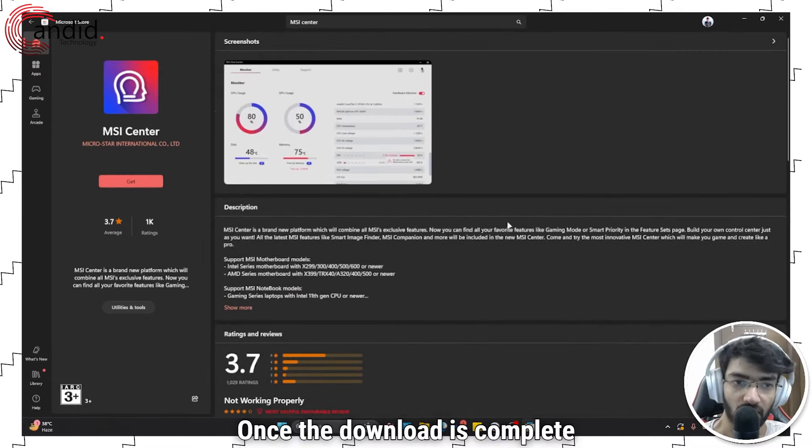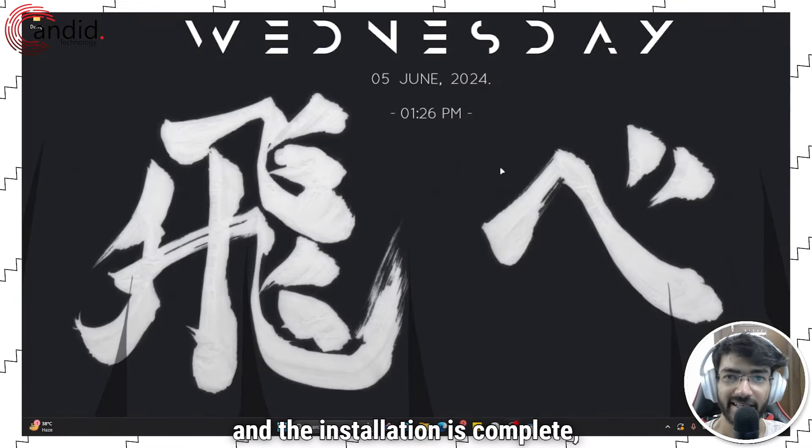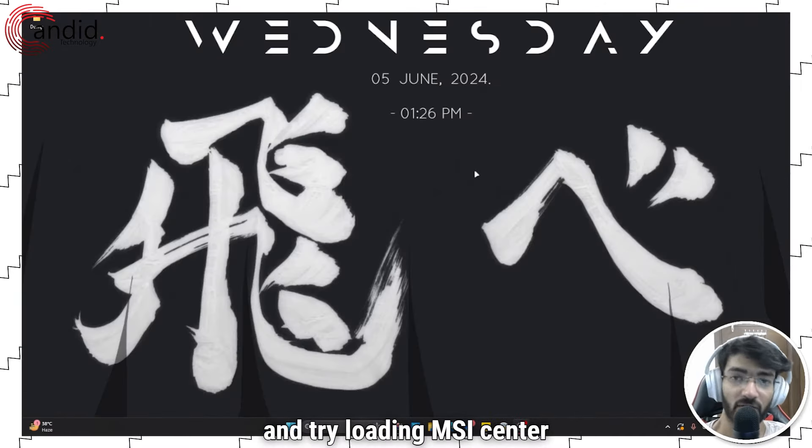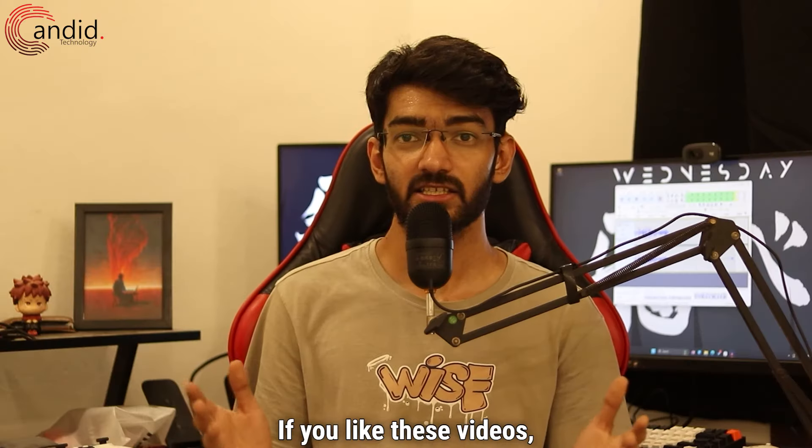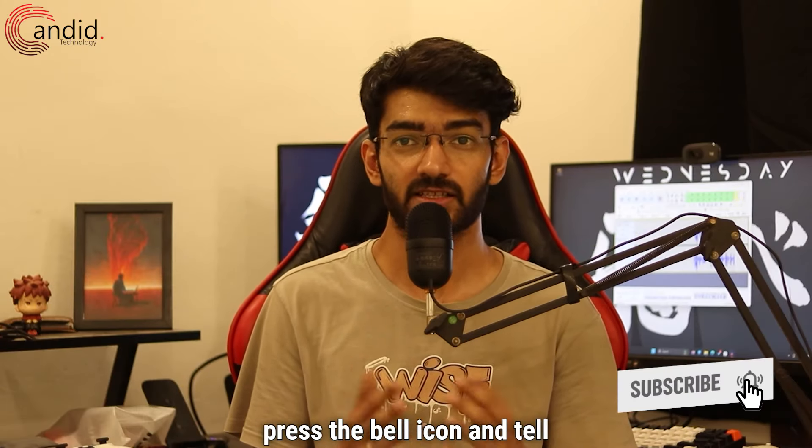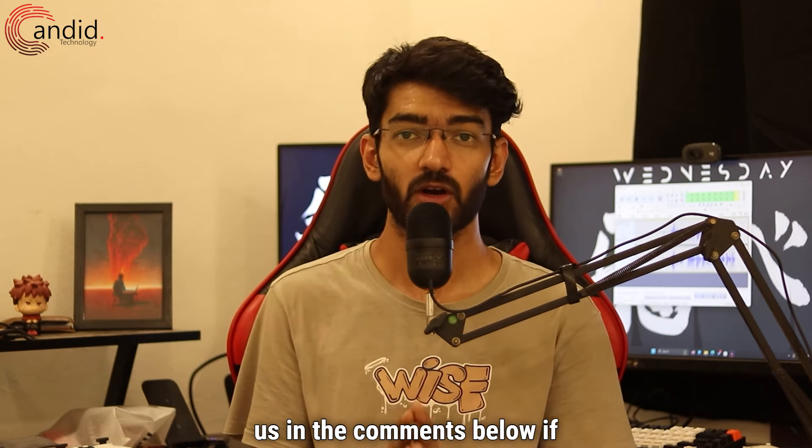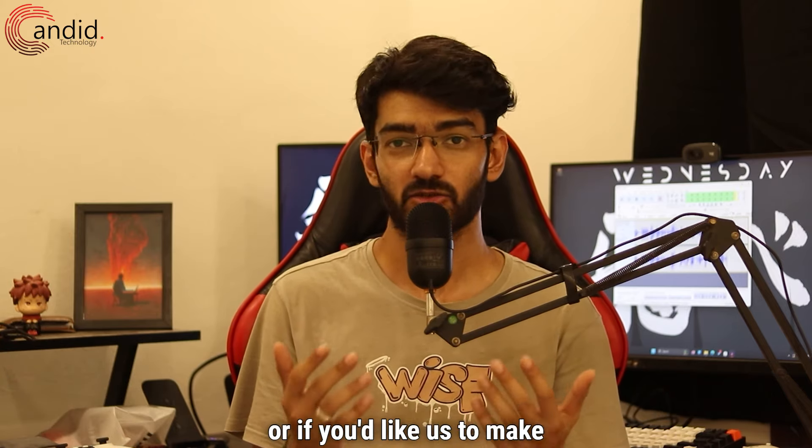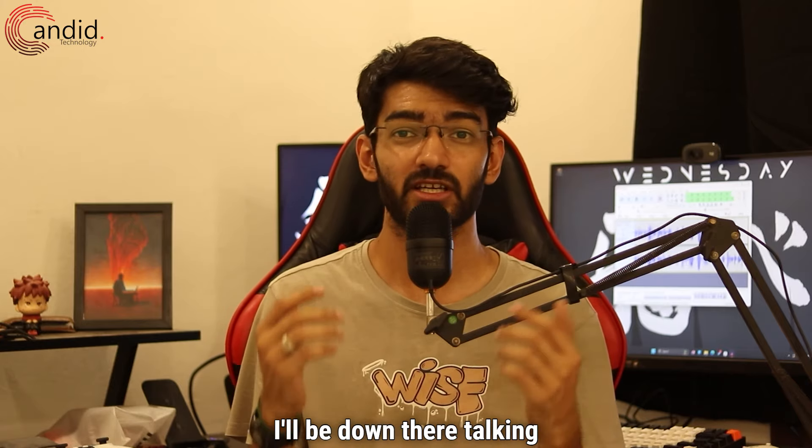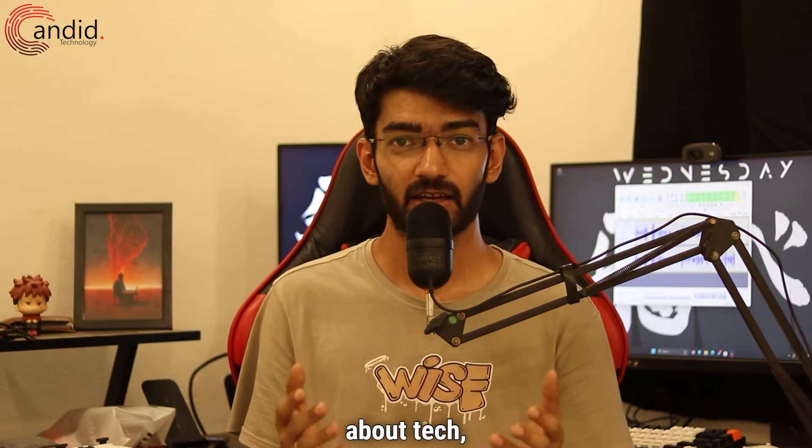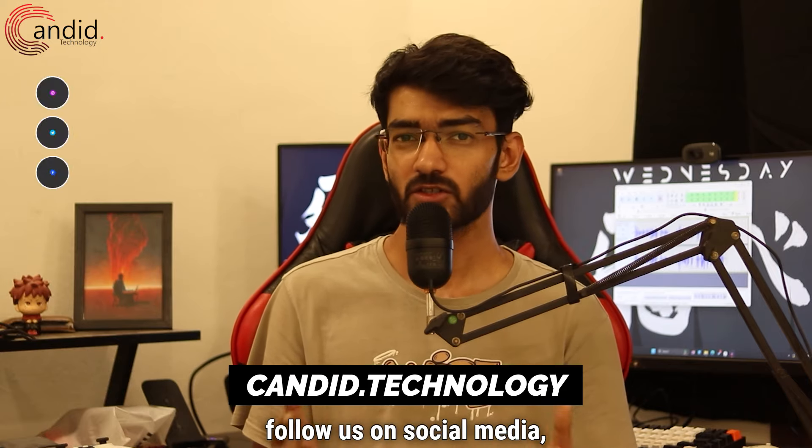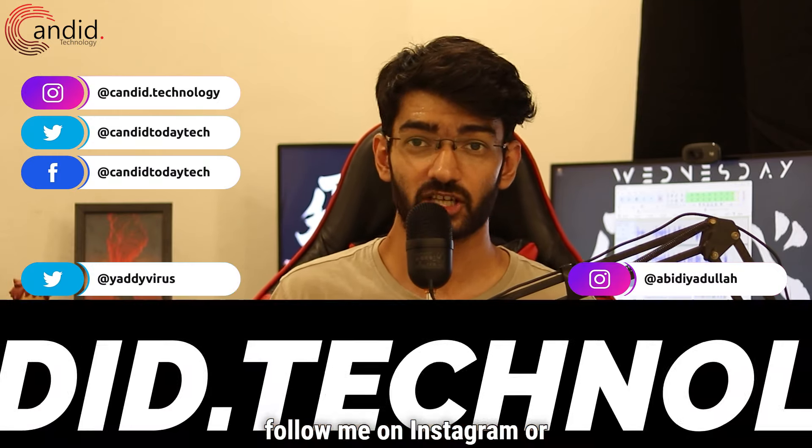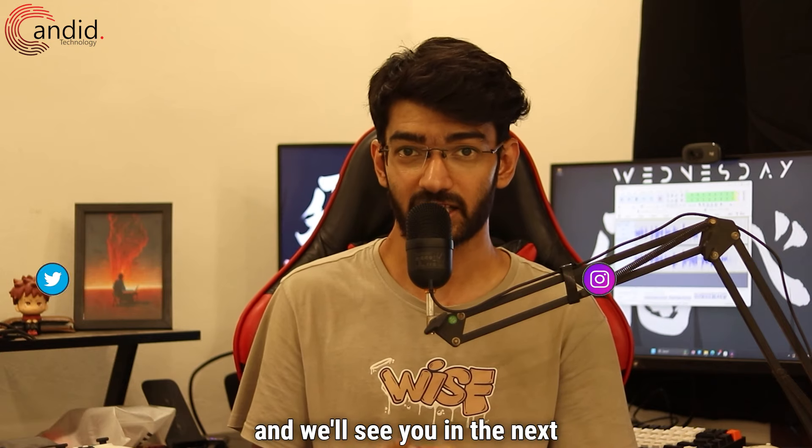Once the download is complete and the installation is complete, give your computer a restart and try loading MSI center again. It should work just fine. If you like these videos, consider subscribing, give us a thumbs up, press the bell icon, and tell us in the comments below if you have any thoughts on these videos or if you'd like us to make any more content like this. I'll be down there talking to you. If you'd like to know more about tech, visit our website candid.technology, follow us on social media, follow me on Instagram or Twitter, and we'll see you in the next video.